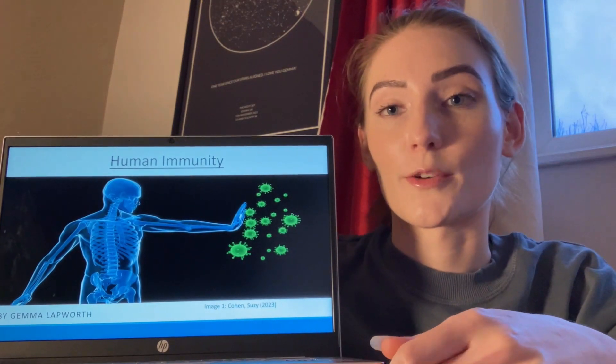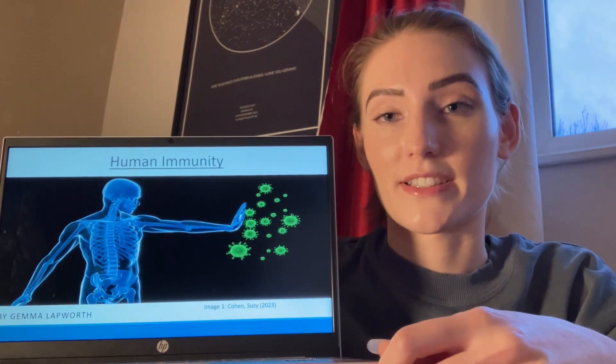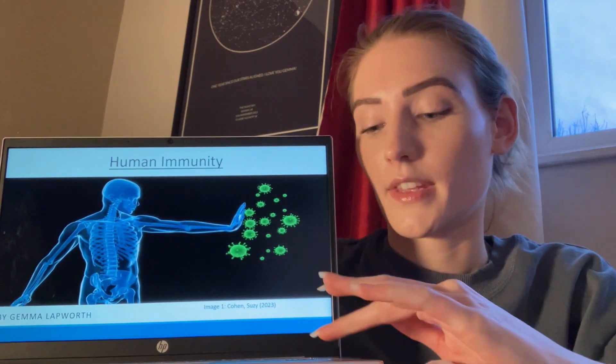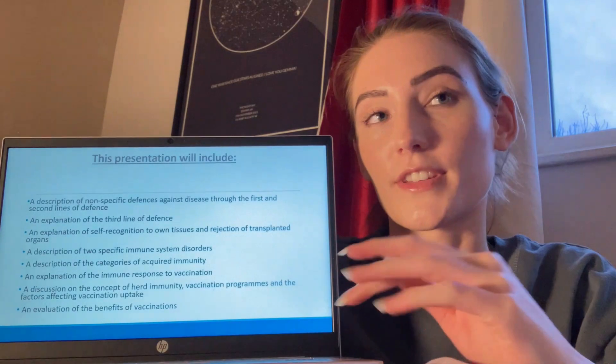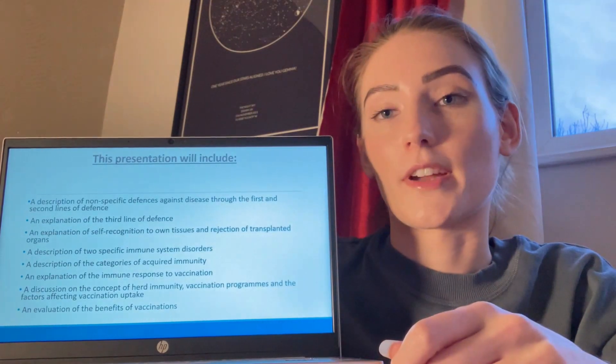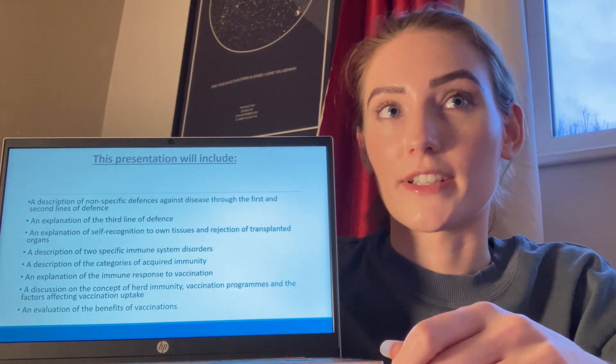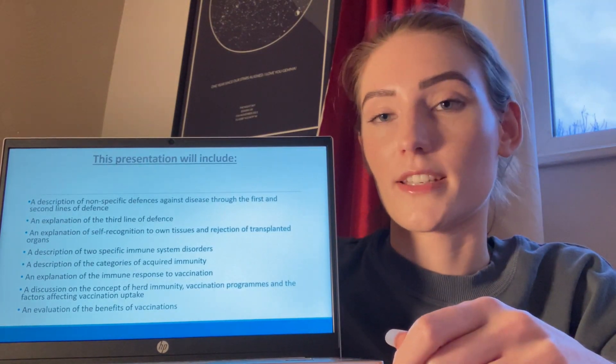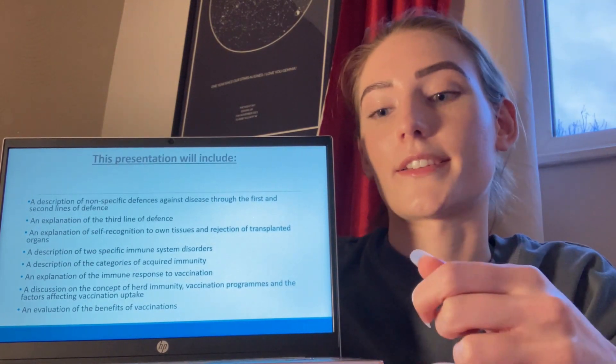Hi, my name is Gemma, and today I'll be delivering a presentation on human immunity. During this presentation, I'll be covering a wide variety of topics involving human immunity, as seen on this slide.